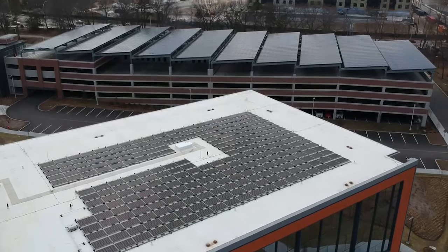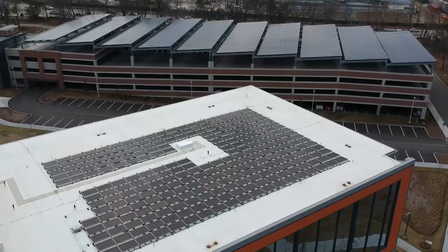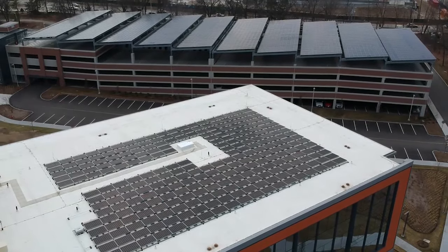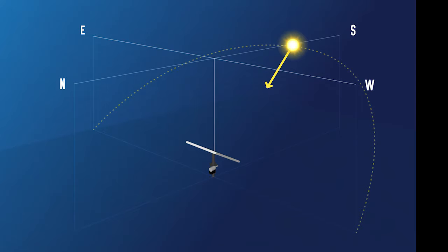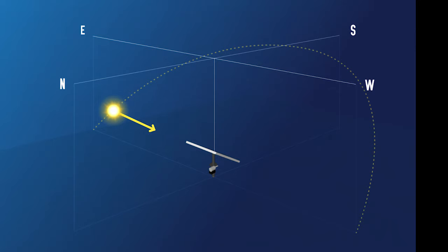At the MathWorks headquarters in Natick, Massachusetts, we use solar panels to generate electricity. These panels face south and are fixed in place. That means they produce more electricity when the sun is shining directly on them in the middle of the day and less power when the sun is to the east or west early and late in the day.